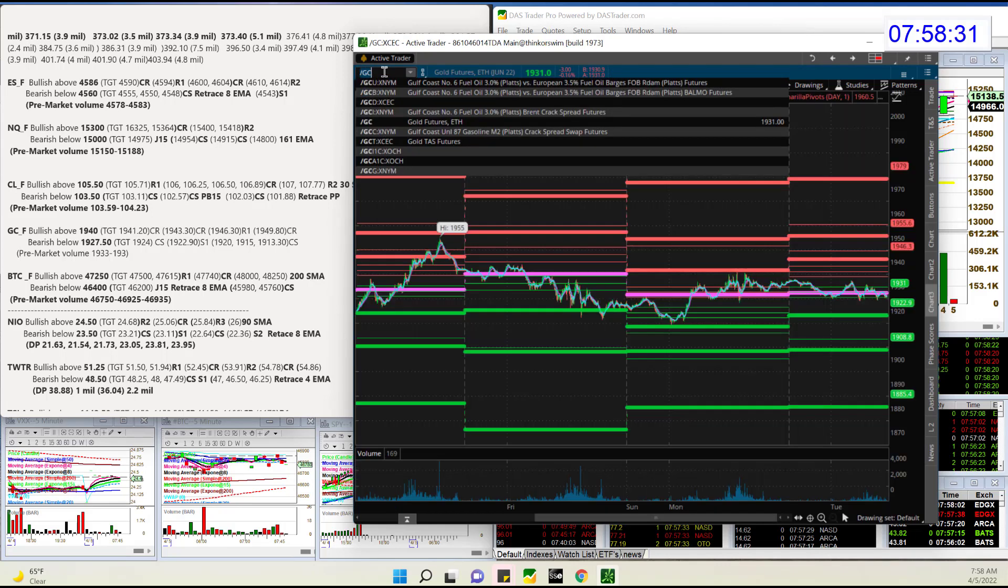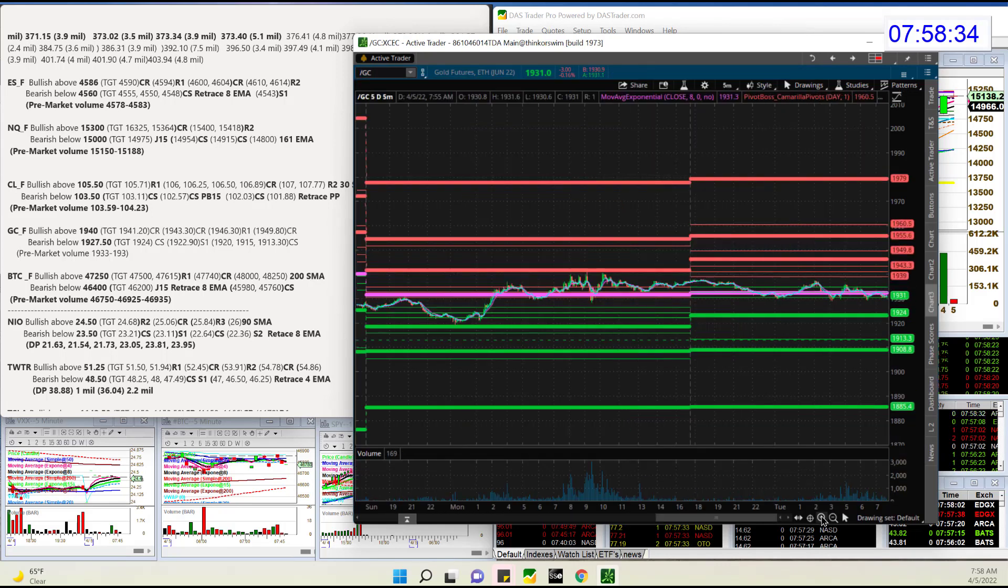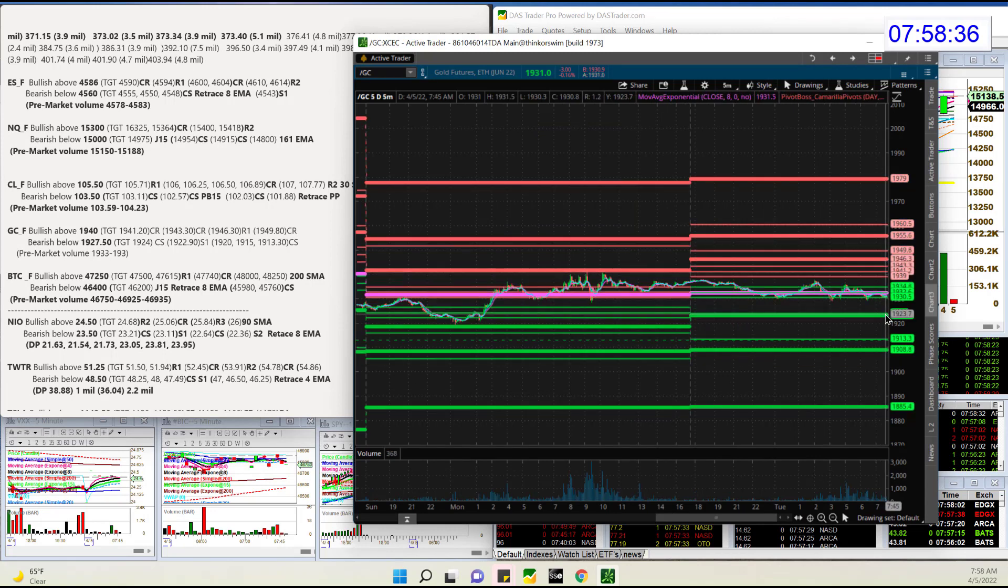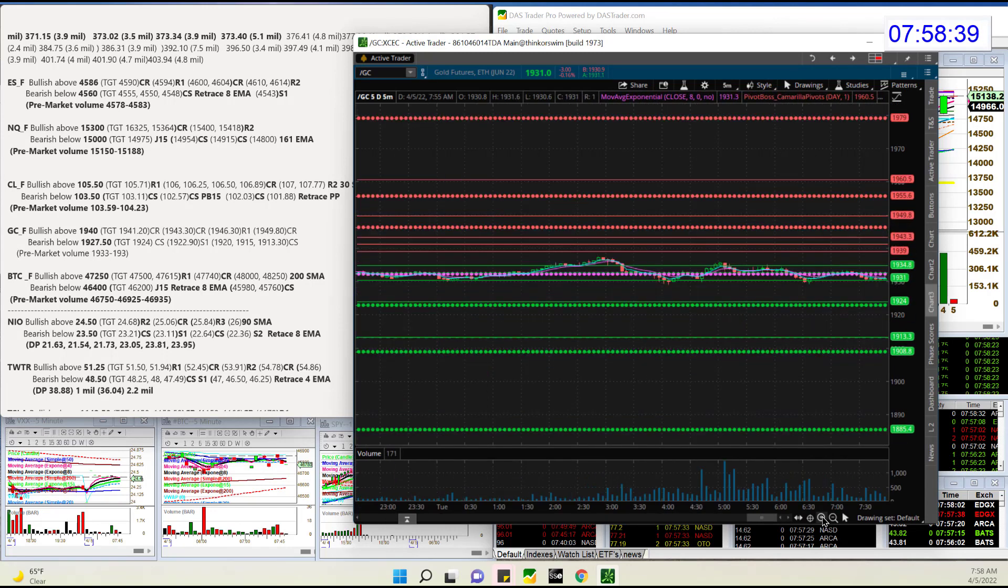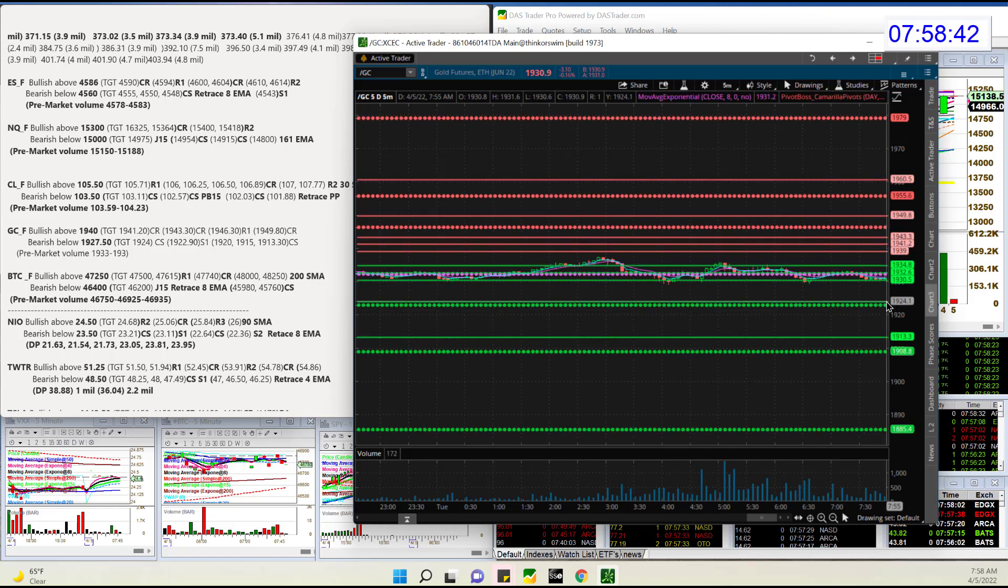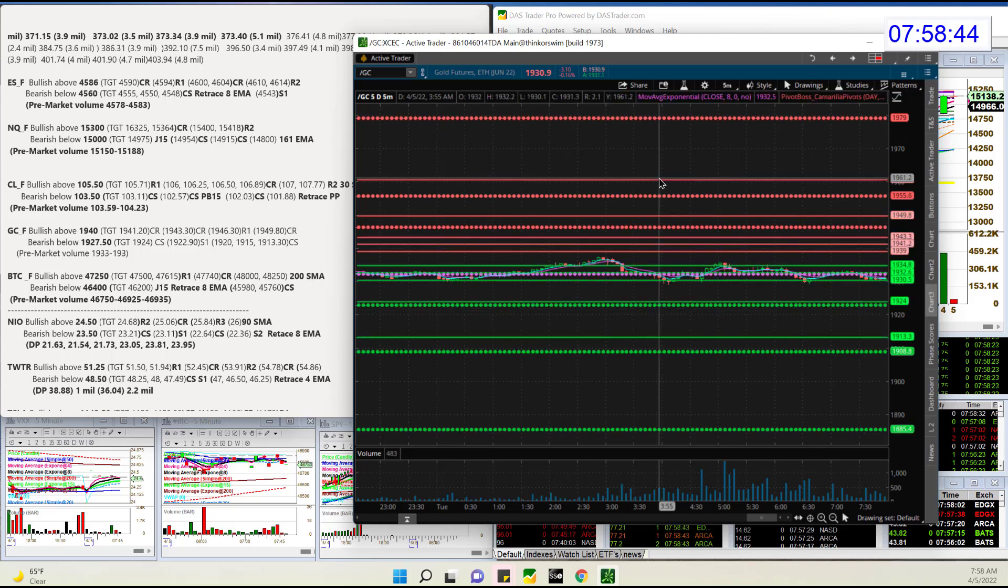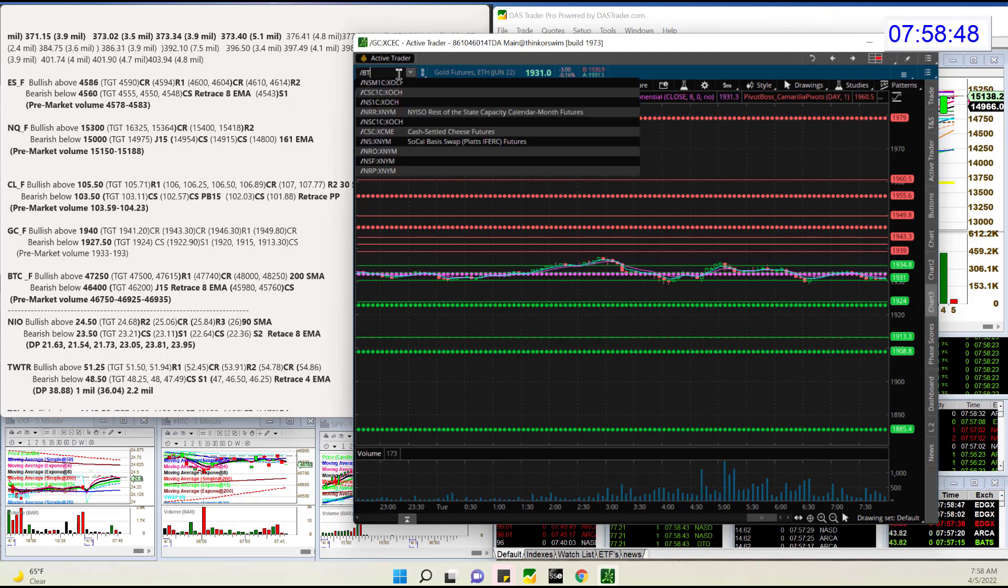Gold. Gold futures are slightly in the red, just below person's pivots. I'll zoom in there for you. We're going to be bullish above 1940. Bear below 1927.50. We're currently in between those levels as well.